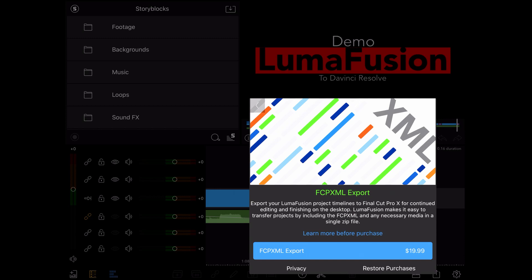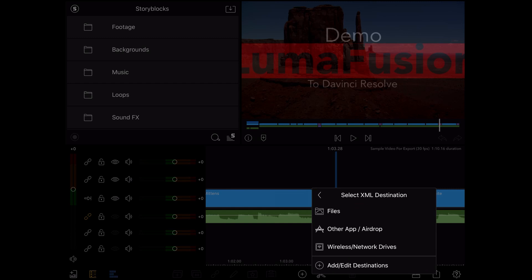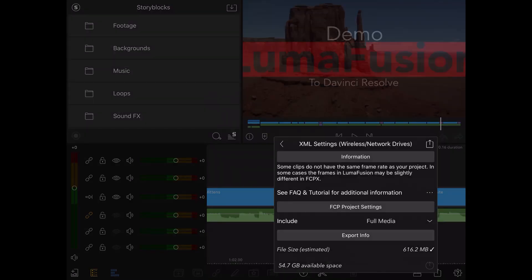If you have not purchased it yet, you will be asked to purchase it. If it's already been purchased, you'll be asked the location you want to export to. I'm going to select my file server, but you can choose other locations such as internal storage, cloud storage, and more.